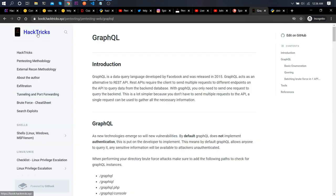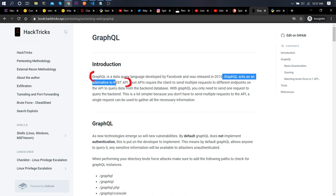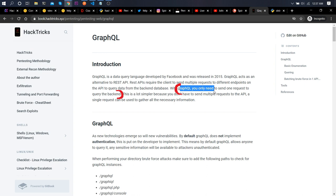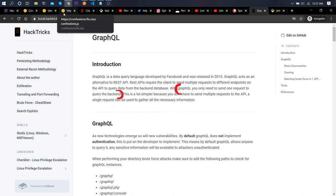If you don't know what GraphQL is, you can check HackTricks or the original GraphQL website. GraphQL was first introduced by Facebook in 2015 and acts as an alternative to REST APIs. REST APIs require a client to send multiple requests to different endpoints, but GraphQL only needs to send one request to query the backend.